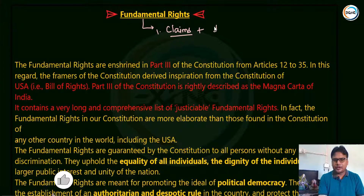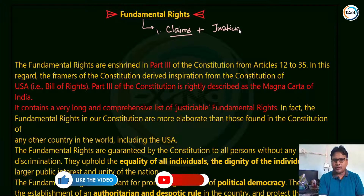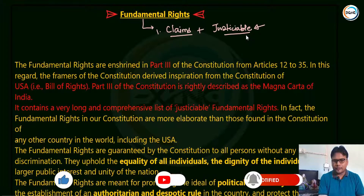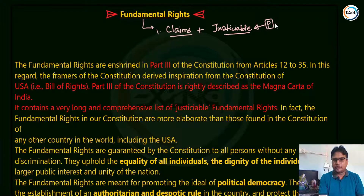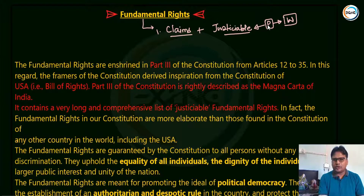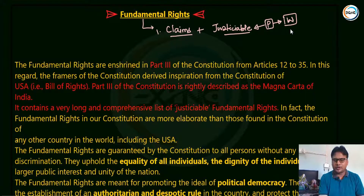The second point: fundamental rights are justiciable rights. Justiciable means that in case of violations, the person can go to the courts and the court will restore the rights through the issue of writs — that is habeas corpus, mandamus, prohibition, certiorari, and quo warranto. In case of violations, the person goes to the court and the court can restore the fundamental rights through the issue of these writs. We will study these in detail.